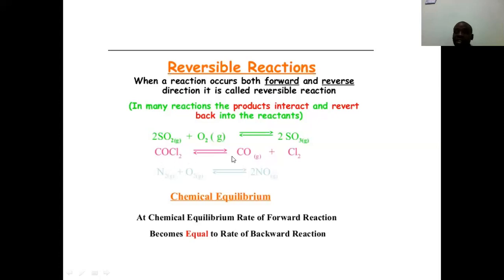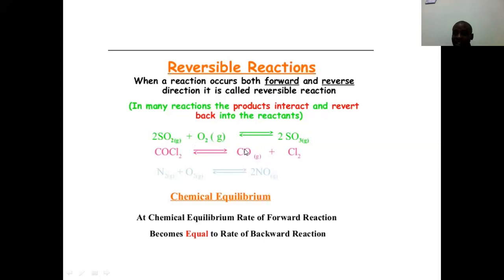More examples of reversible reactions: CoCl2 can give cobalt 2 oxide plus chlorine, and at the same time these products can revert back to give CoCl2. You can see a double-headed arrow — the upper one represents the forward reaction and the lower one represents the reverse reaction.